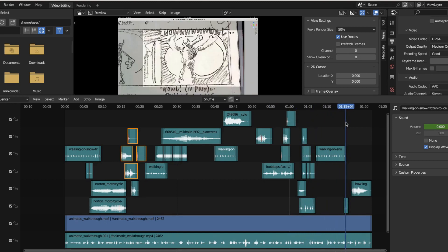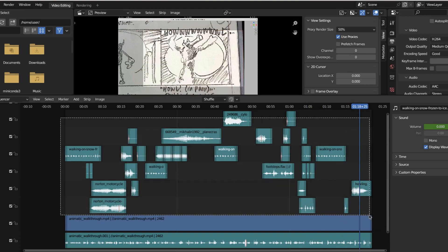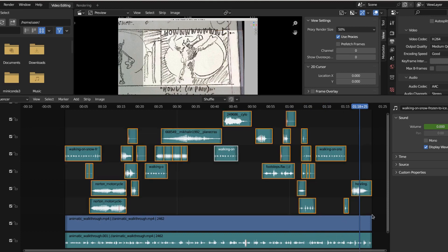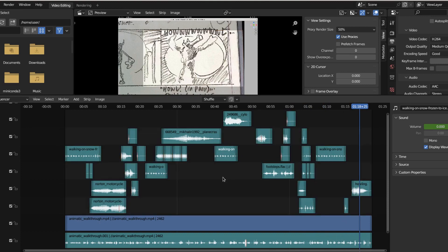And then back to the walking on snow, the boink of hitting the nail, and then the howl of the wolf. Every one of these sound effects works to animate the animation — I'm trying to give life to this thing, and sound is such a massive part of life.